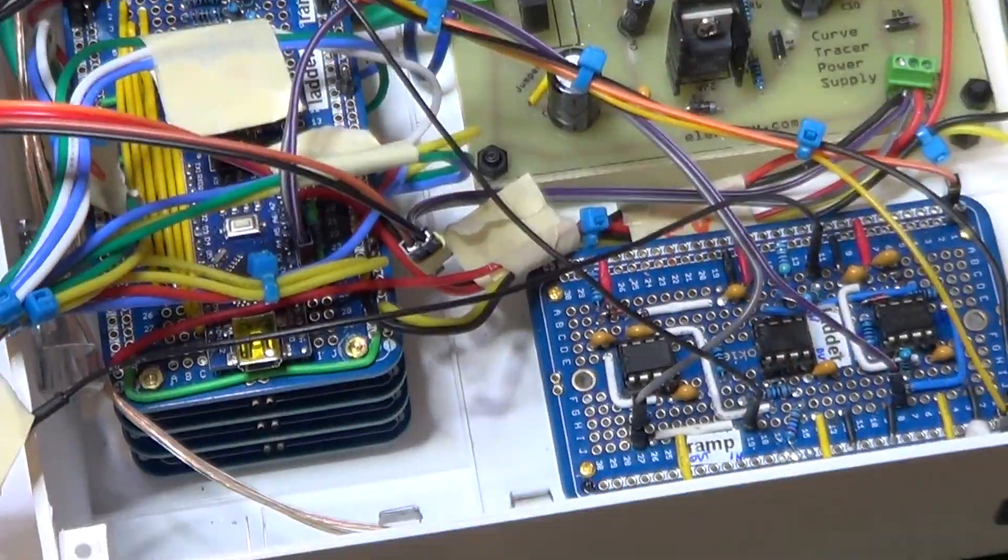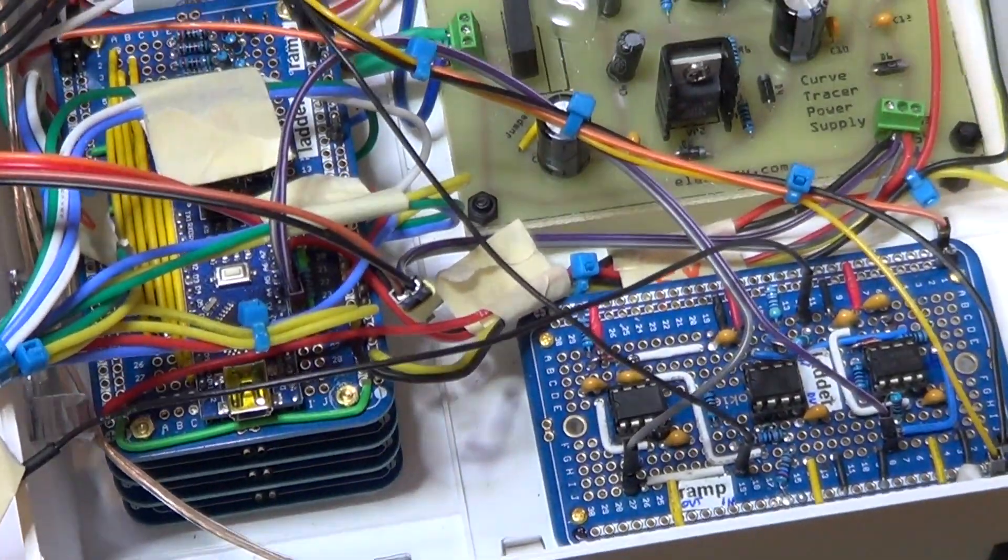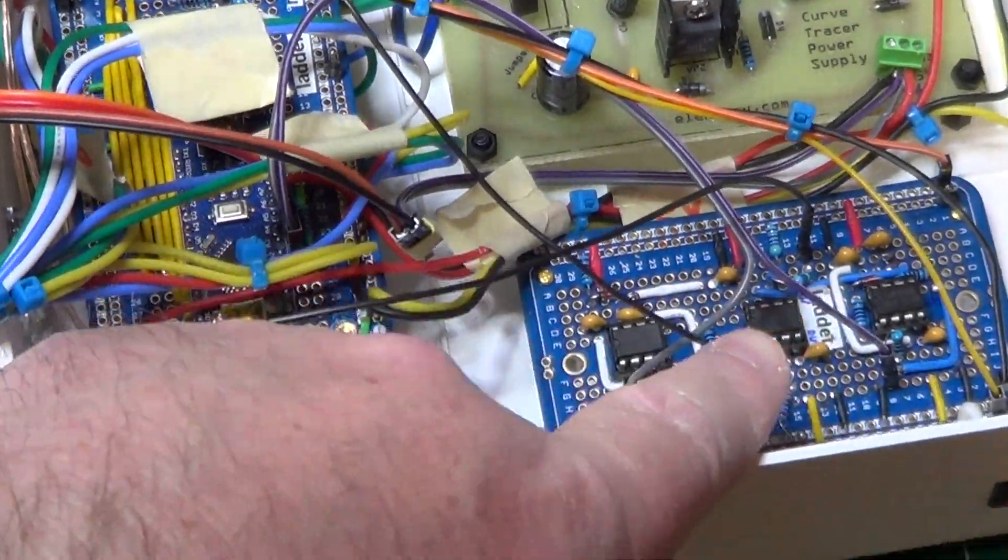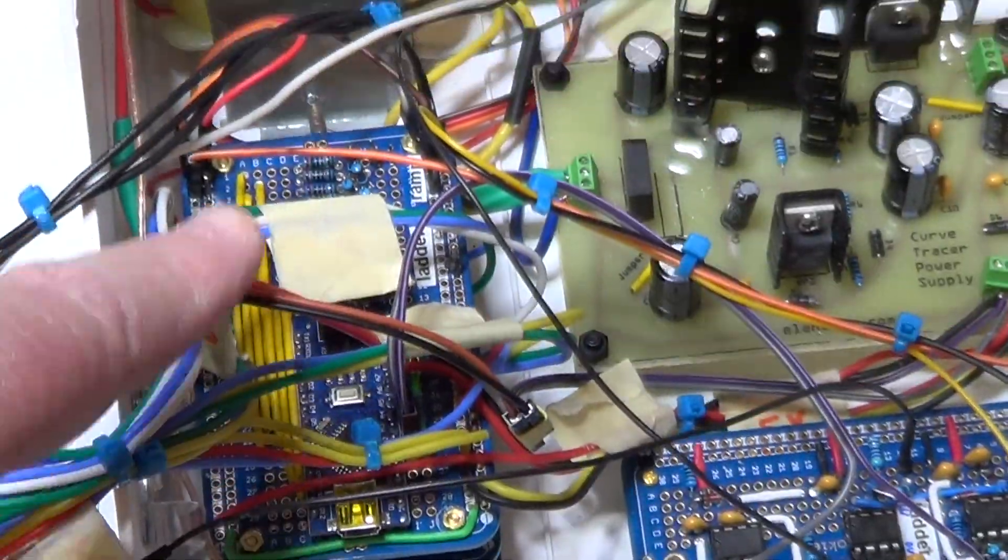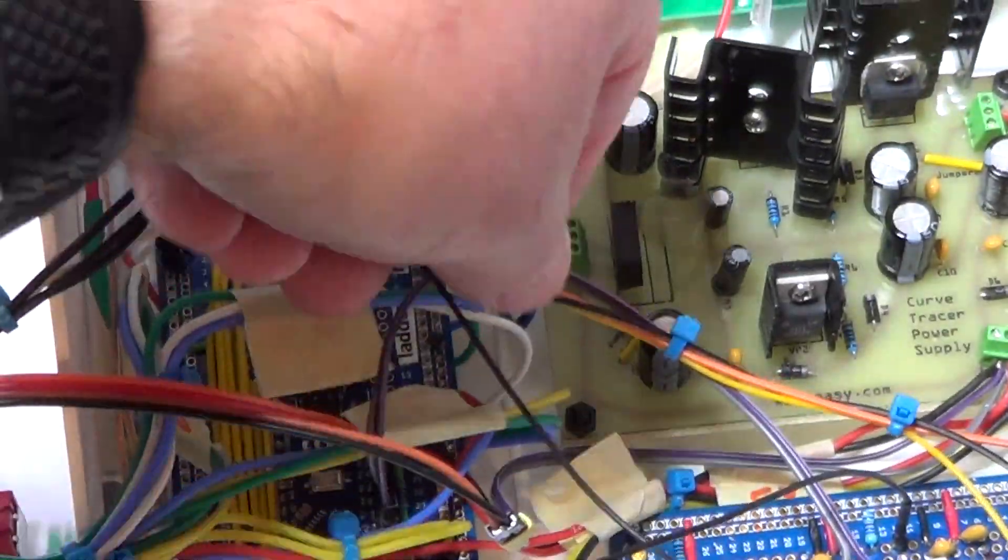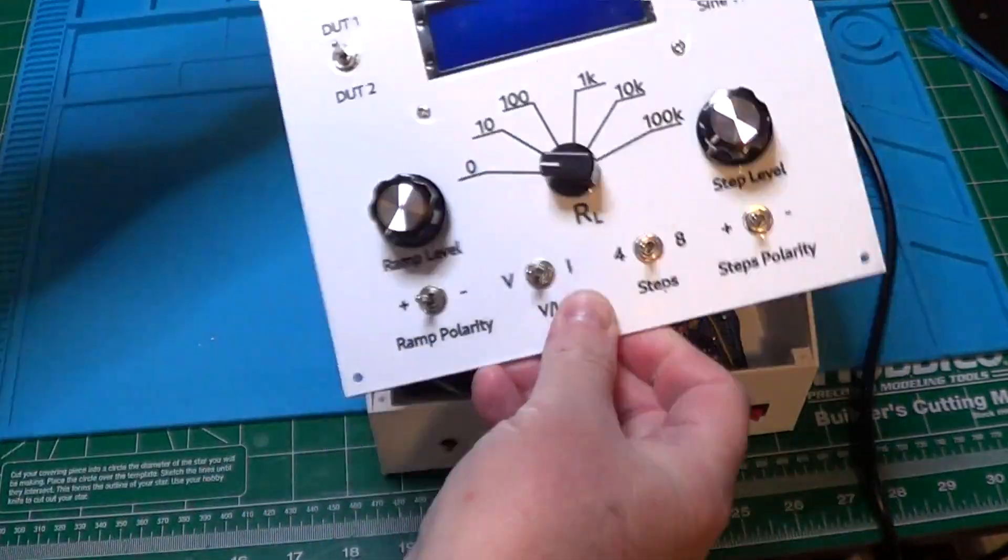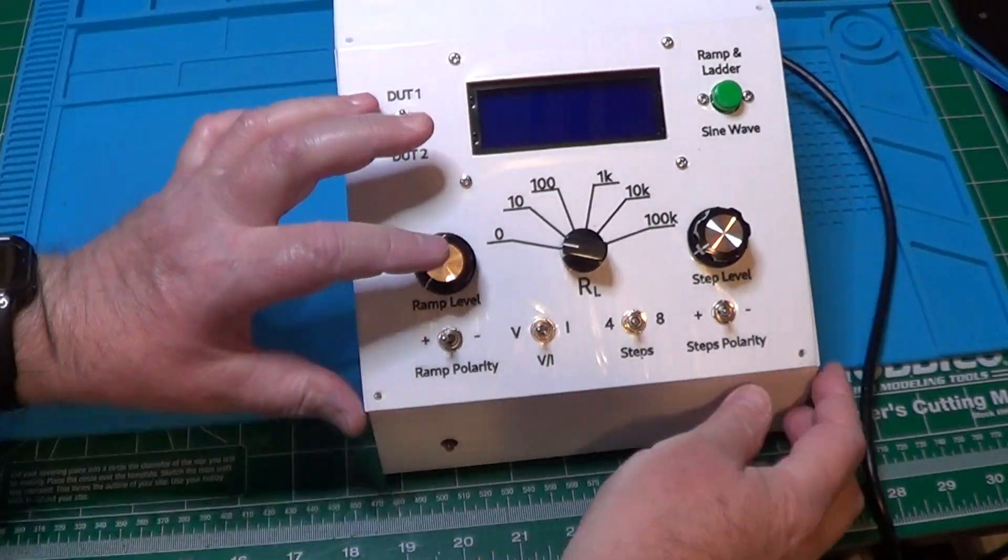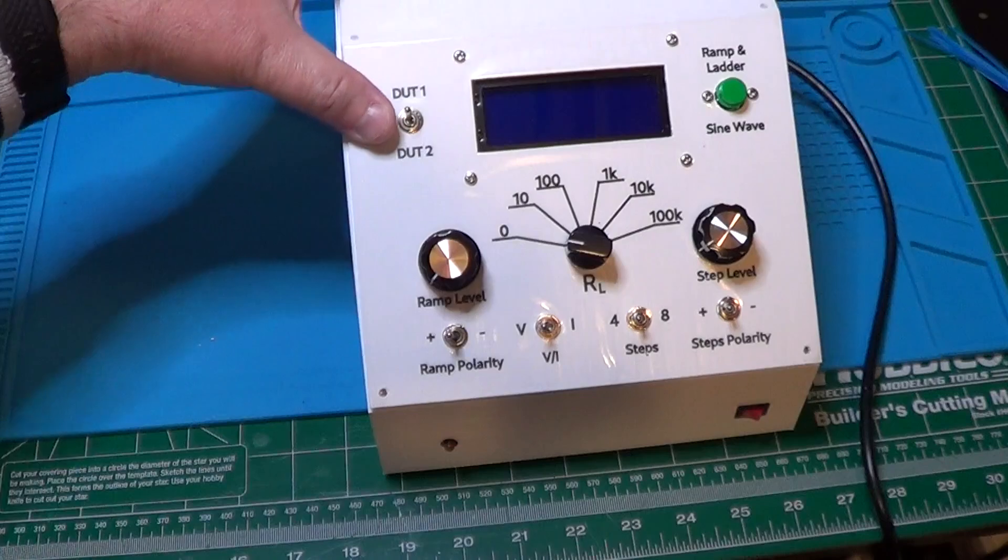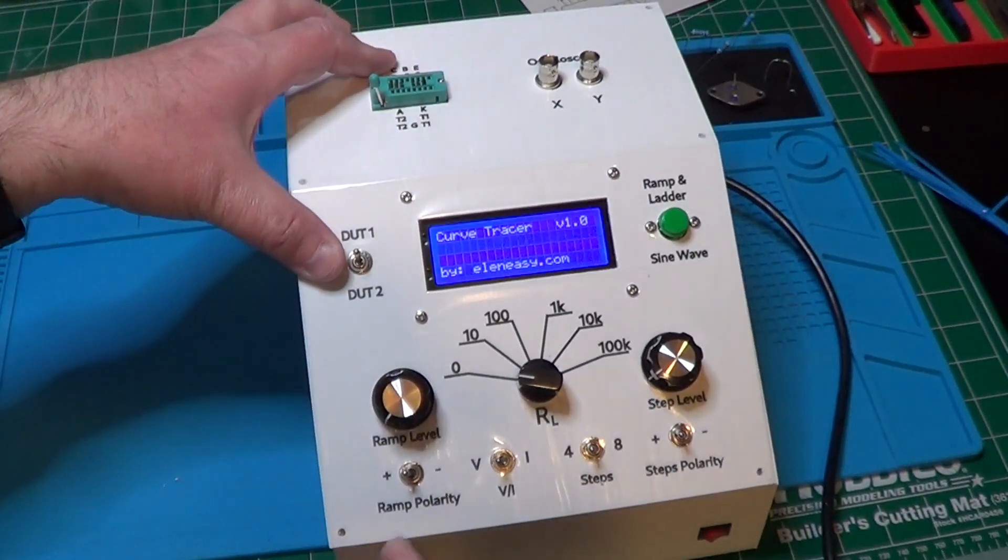And here you can see the last wires, connected to the board and the Arduino. Let's now cover the curve tracer, and see if the measurements work fine.